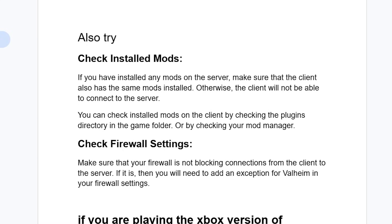Also you need to check your firewall settings. Make sure that your firewall is not blocking connections from the client to the server. If it is, then you'll need to add an exception for Valheim in your firewall settings.